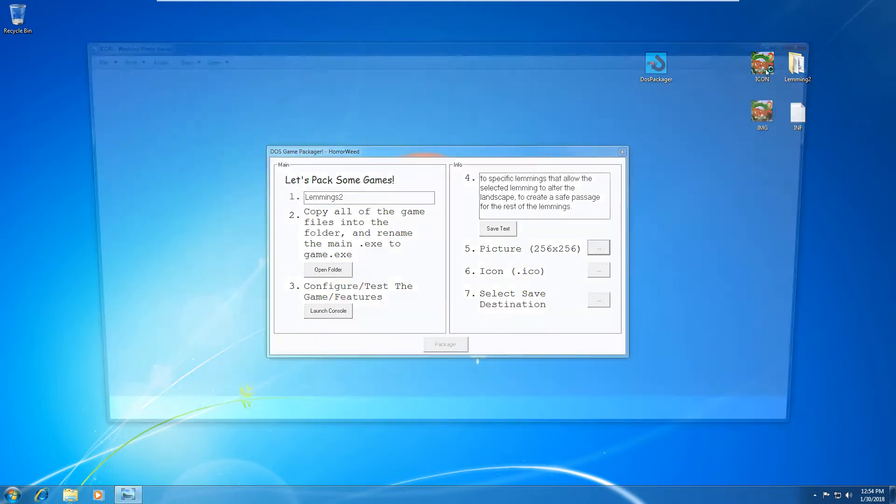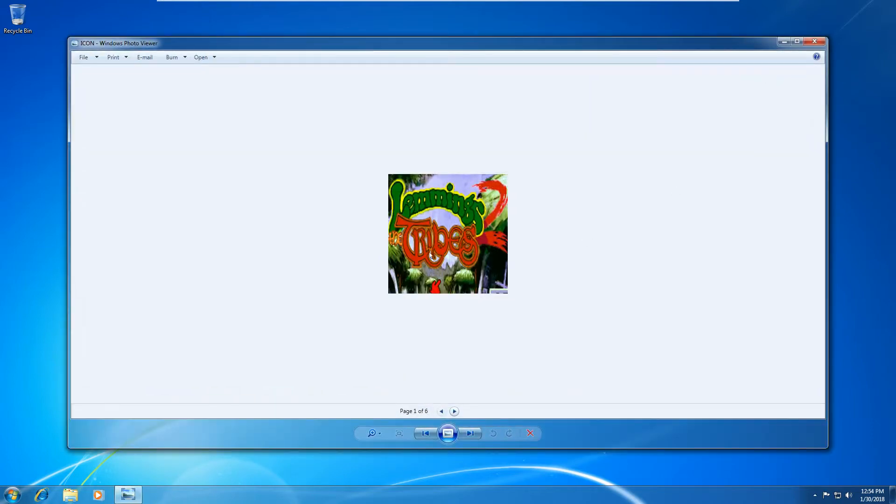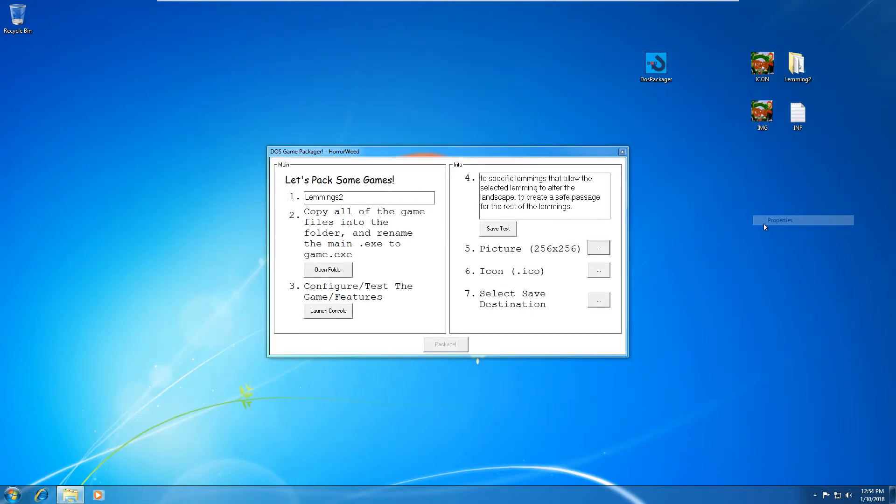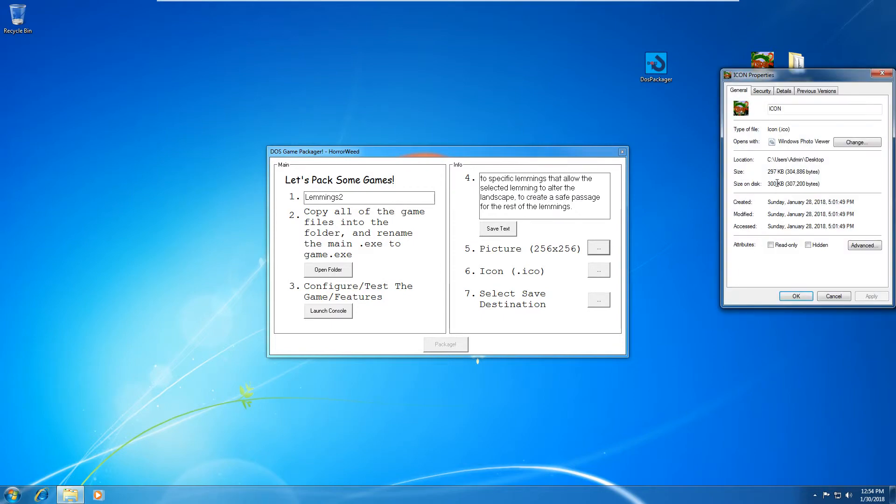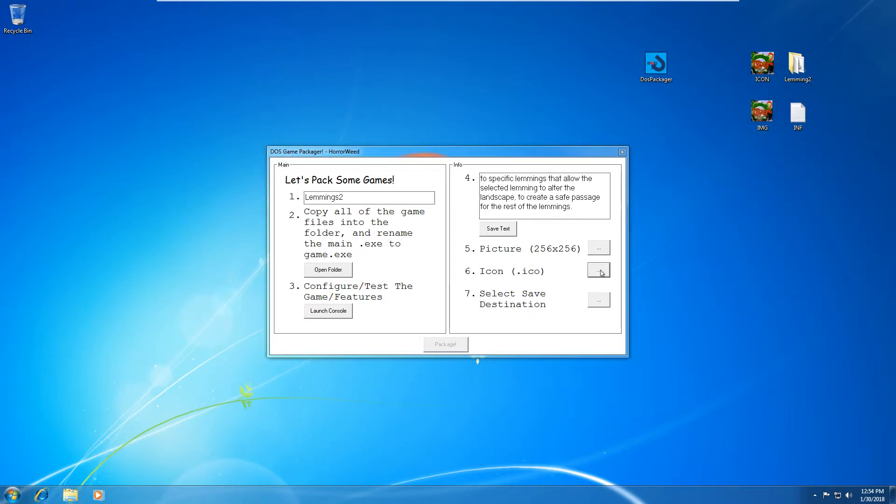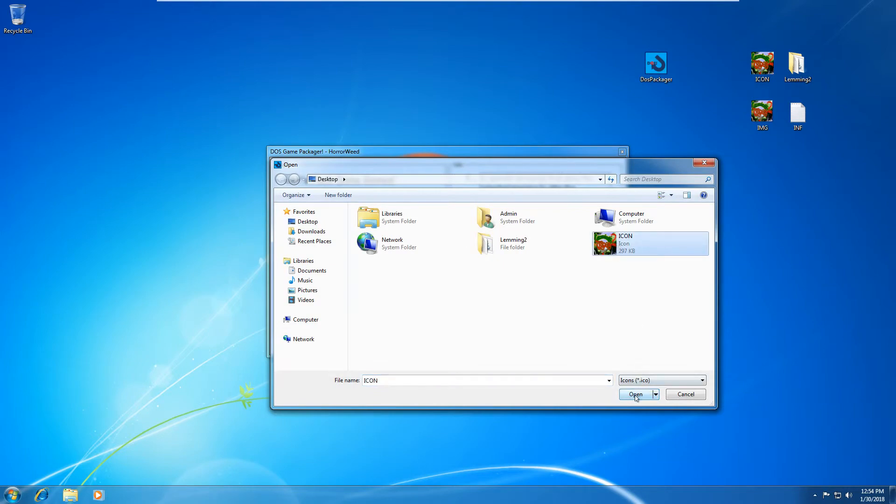It's exactly the same as the picture, except it's an ICO file. You have to convert it properly. Otherwise it won't work. I can select my icon from the desktop.